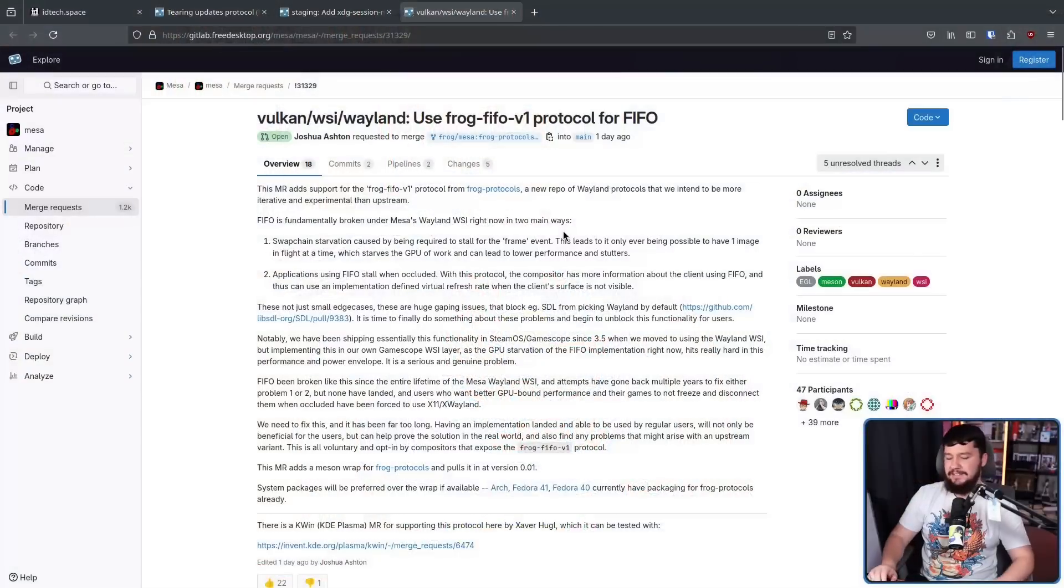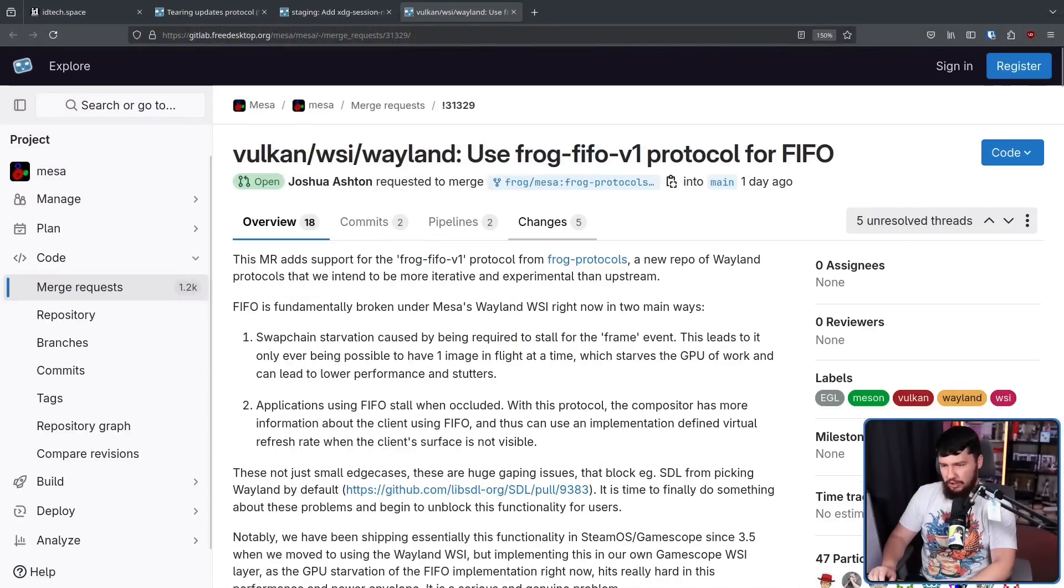Anybody out there, and yes, I do mean anybody, can make a Wayland protocol. It is just an XML file. It'll take about, I don't know, two minutes to do. The real problem though, is making the implementation. And that is exactly what Joshua Ashton has done already.